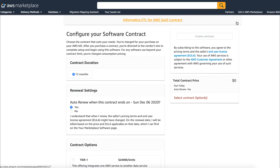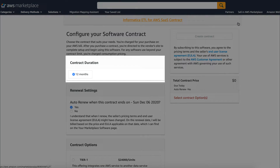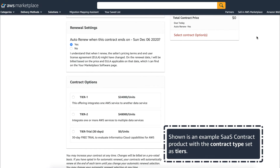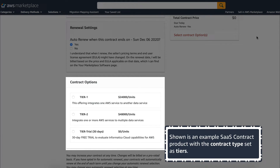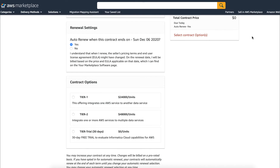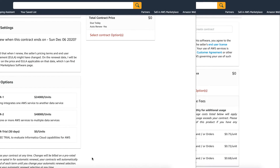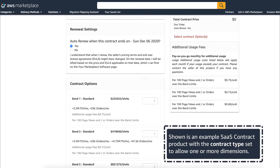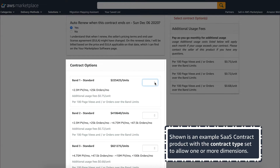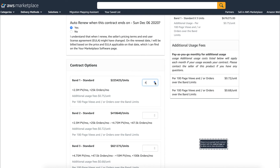Customers have the ability to select a duration. If you've opted to give customers the option to choose a single dimension, the contract type is set as tiers. Here's how the dimensions are displayed. If the contract type is set to allow customers to choose one or more dimensions, here is how they are displayed, with the number of units per dimension.